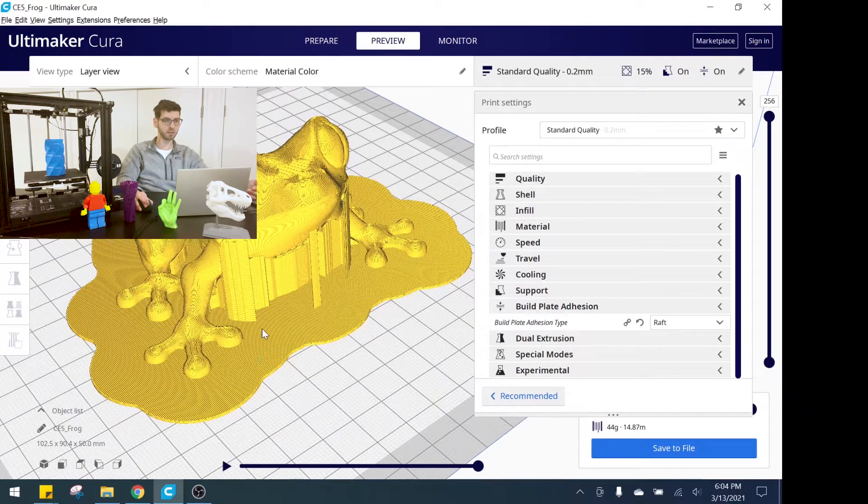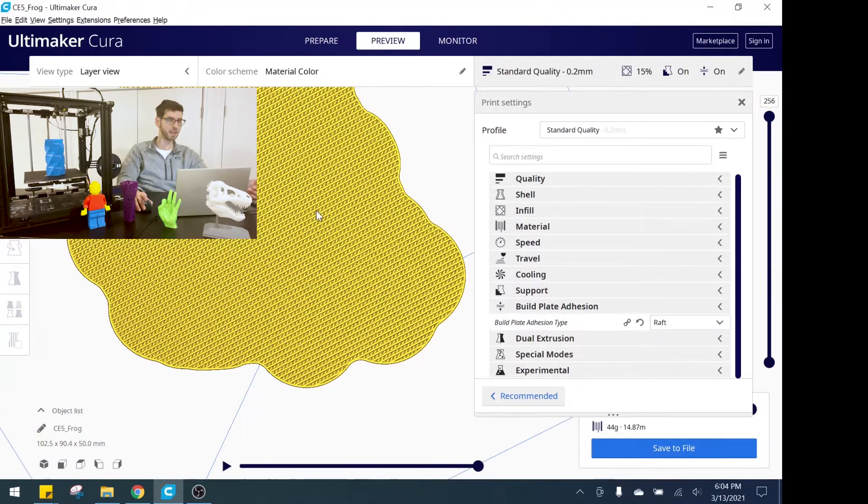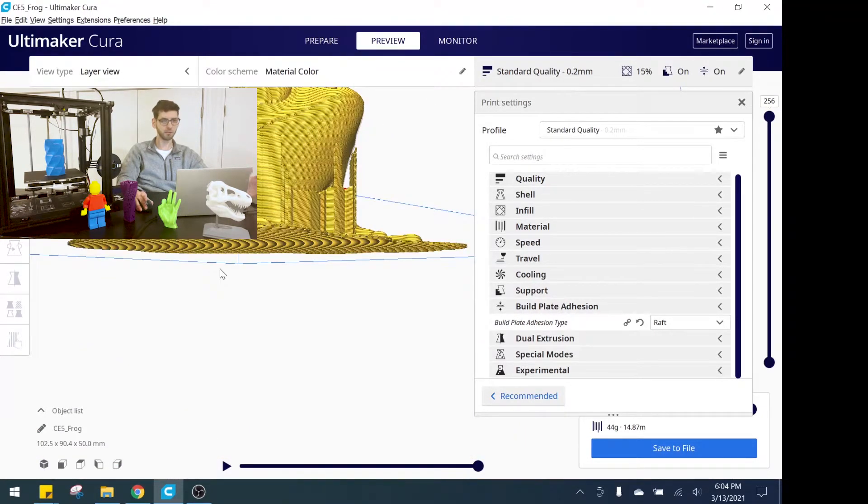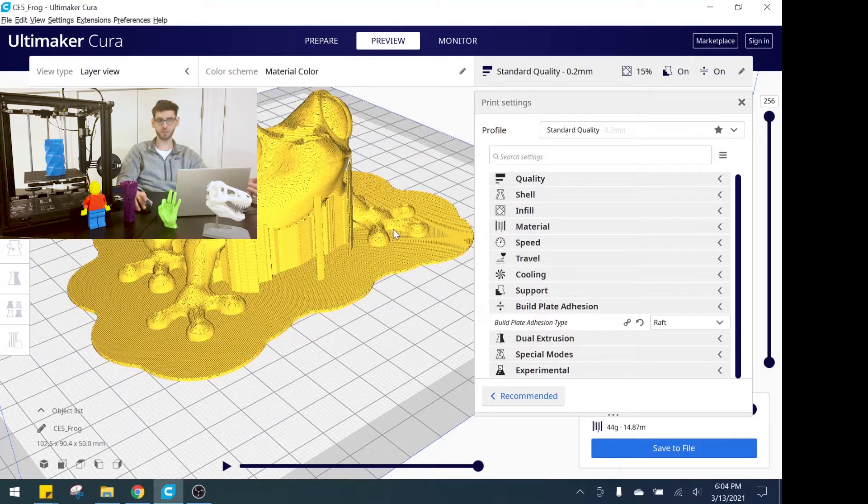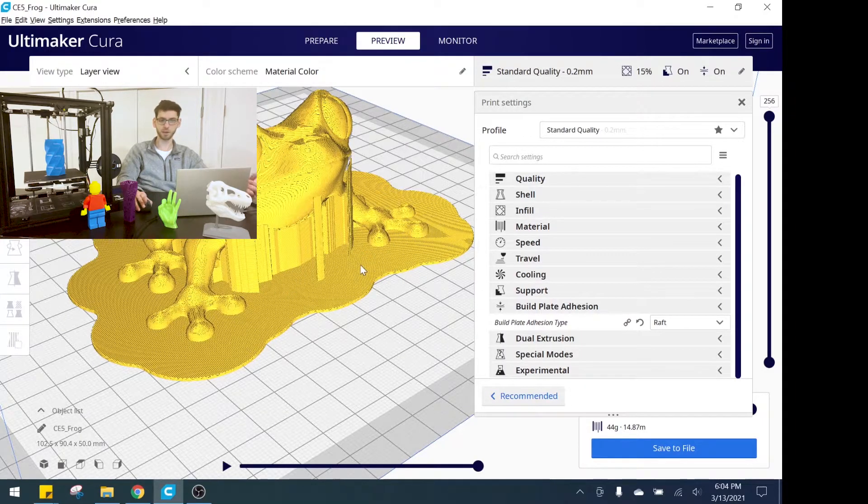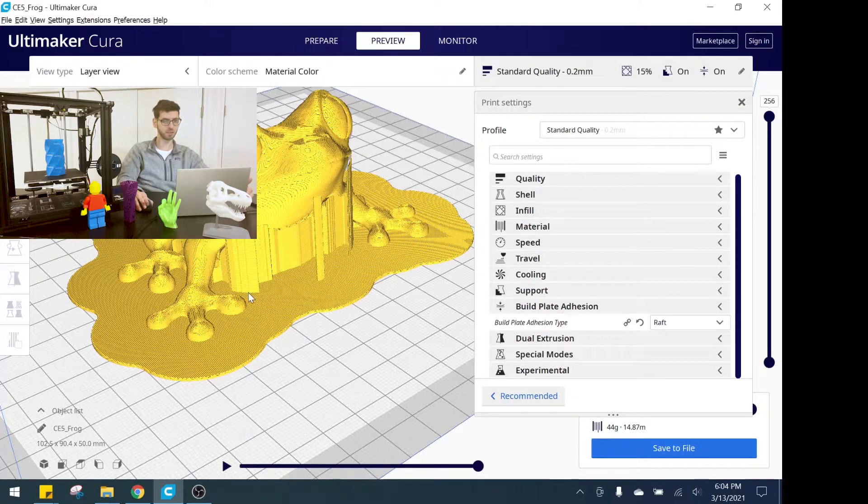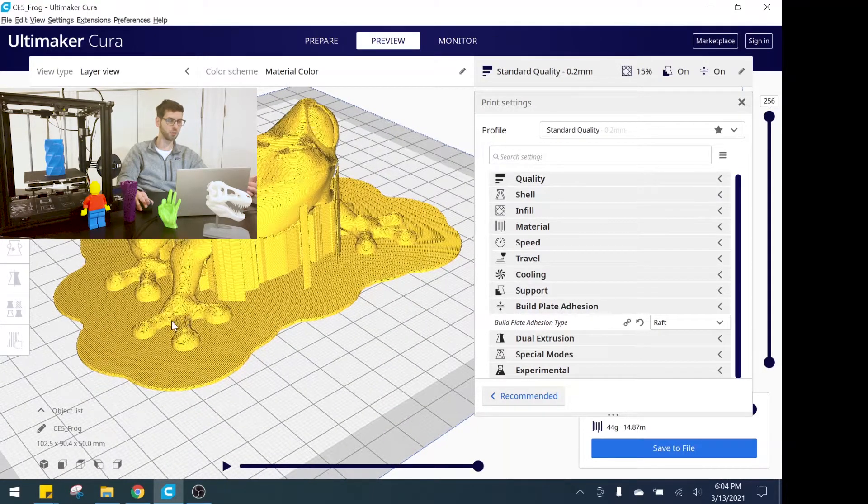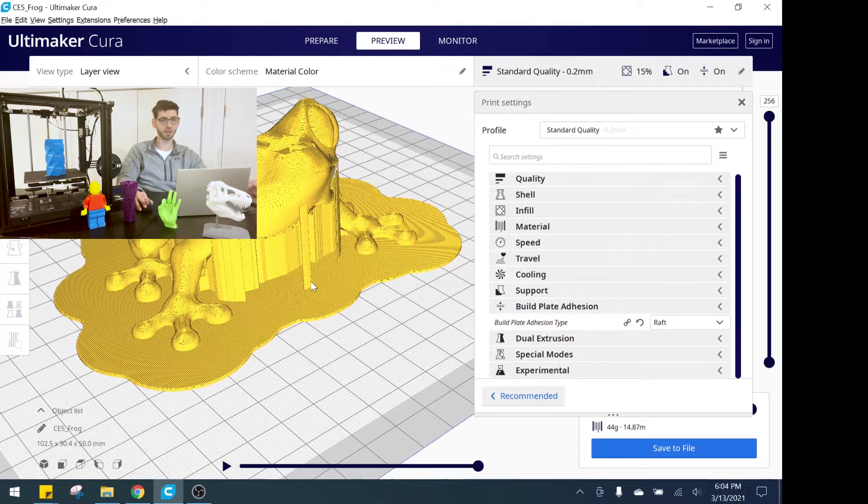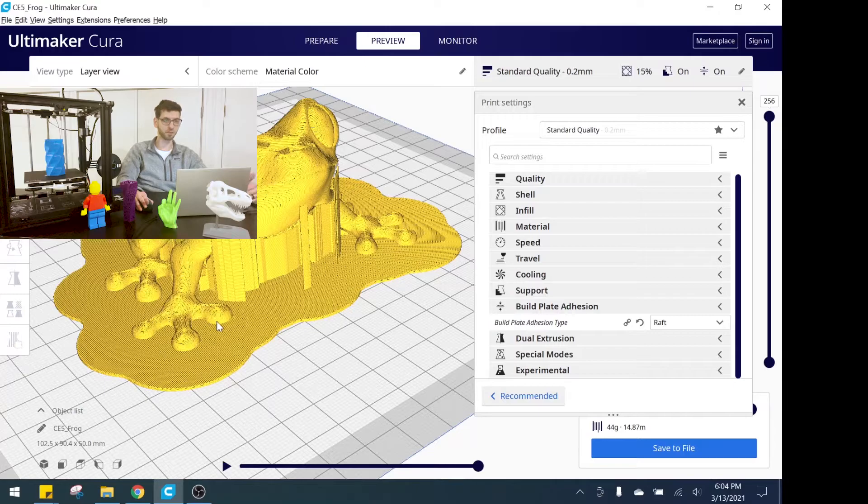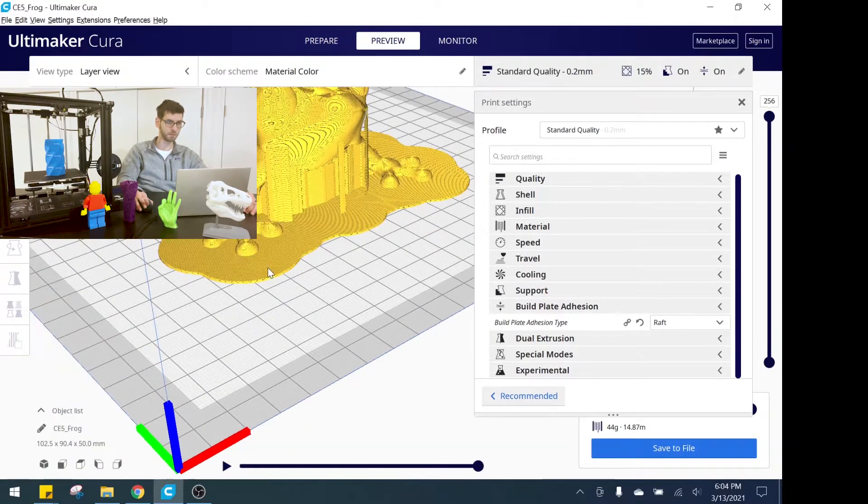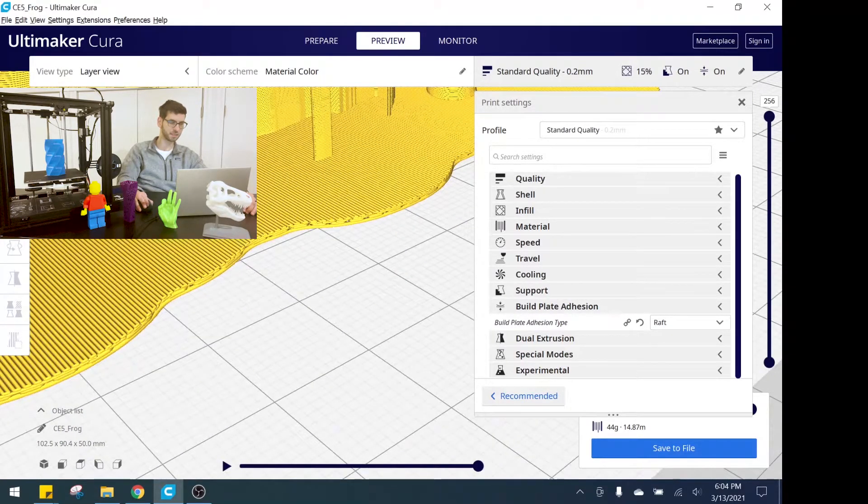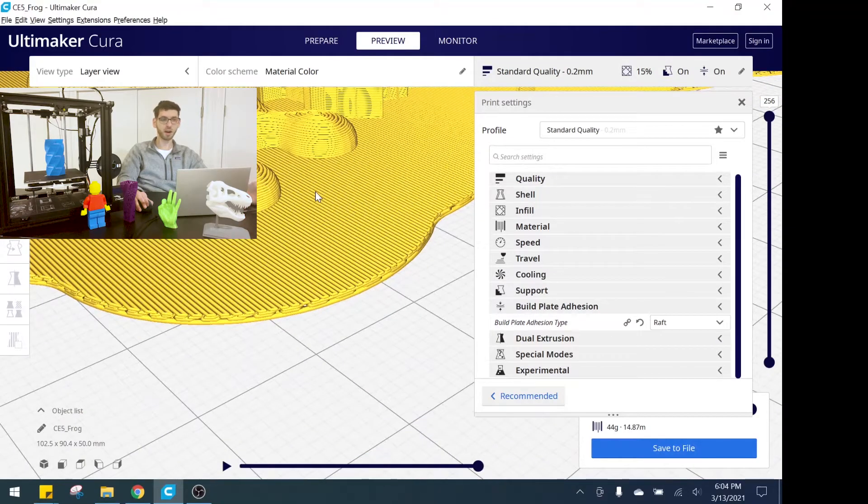The one thing to note is at the end of your print this raft will peel away relatively easily, although there is still a risk that as you're peeling the raft off, if you have fragile features those may break off as well. The other thing is if you want the bottom of the print to be nice and smooth, by having a raft you're going to have a rougher surface on the bottom surface of your print, and that's another big downside.